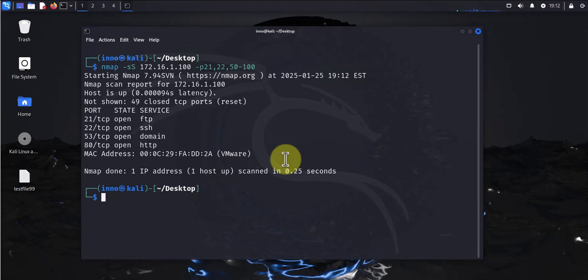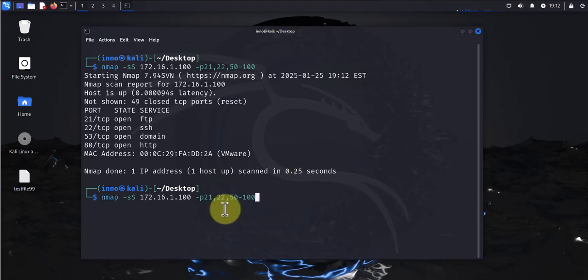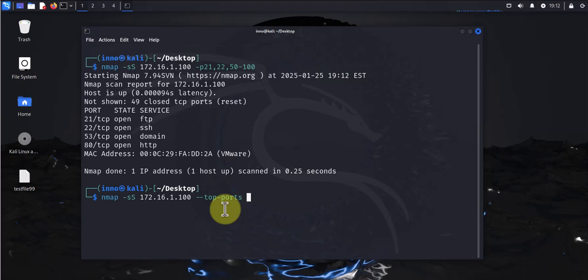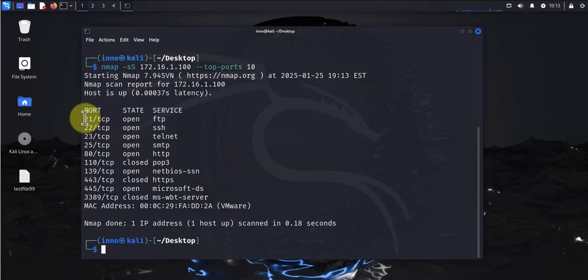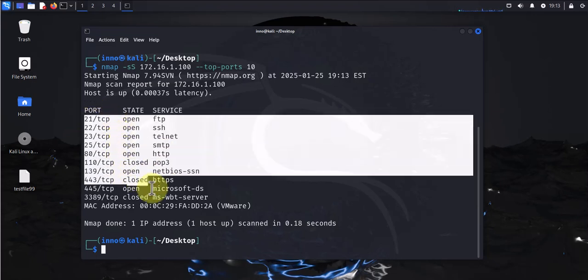Now the next example is going to be using the parameter --top-ports. If I scroll back up, what I'll do is I'll change here and add the parameter --top-ports. With this I can specify how many ports I want, let's say top 10 ports. It's going to scan for only 10 ports, the top 10 ports. So it's scanned for the top 10 TCP ports and this is what it's showing us right here.